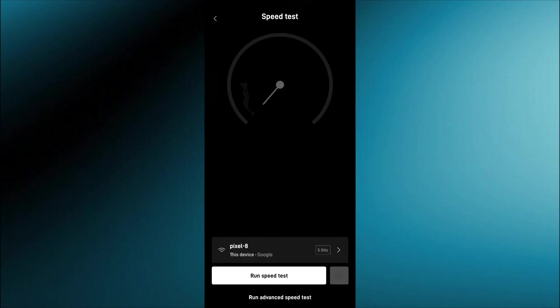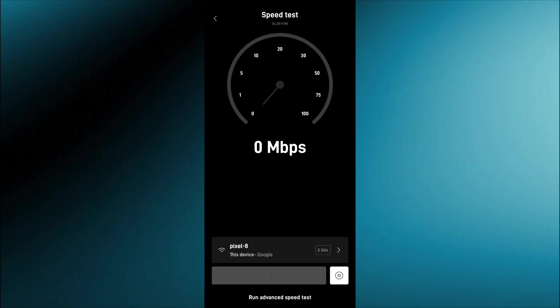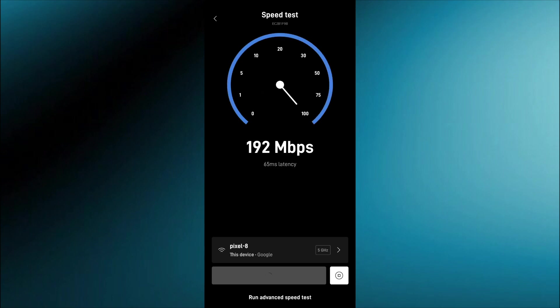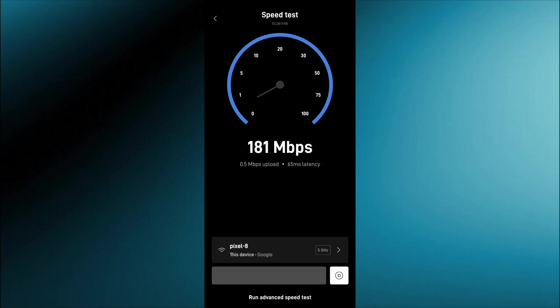The big thing we really care about is the speed test which they have a really easy quick option. You just click speed test. It takes anywhere from like 10 seconds to maybe a minute max to run it. I mean you can see we've got over 180 megabytes per second which is just phenomenal Wi-Fi.